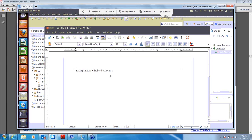Now let's say we have one more item Z, and we find out that ratings of X and Z are going hand in hand — they are similar. And let's say a user named Prashant is an unknown user. He gave item Y a rating of 3. Now, if we are supposed to recommend him item X, how will we calculate that?